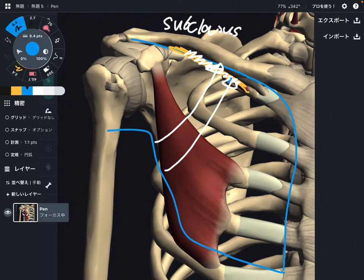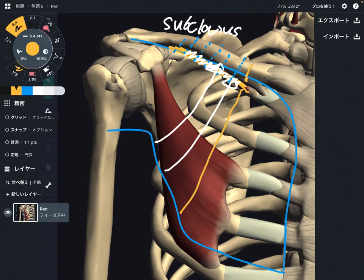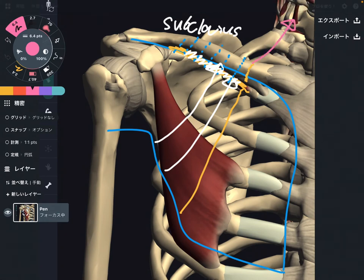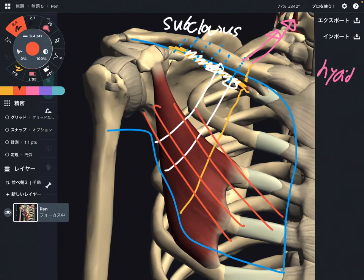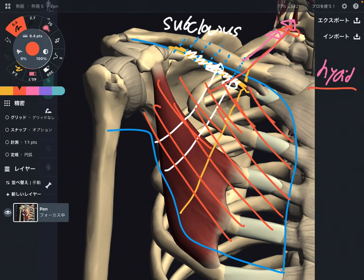This fascial connection then goes posterior to the clavicle, with a connection continuing to the posterior part of the clavicle. From there, this connection goes all the way up to the anterior part of the neck, all the way up to the hyoid bone in the front of the throat. So when the clavipectoral fascia gets tight, that tightness can travel all the way up to the hyoid bone.